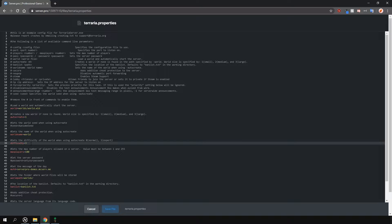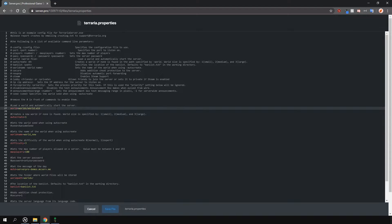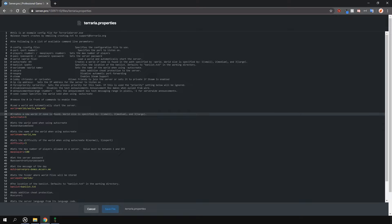So let's create a new world. To do this, change the world name option here to something new. For example, world underscore new. And also change the world option here to the same thing. Do not remove the .wld bit at the end. So it should look something like this. Again, please make sure that when you do these changes, your server is offline.